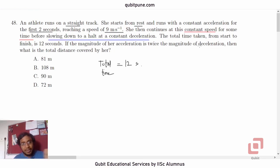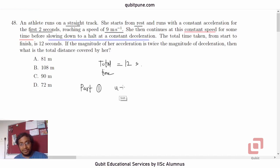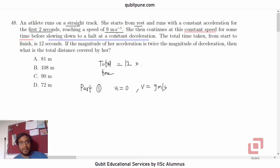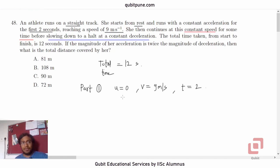We can split her run into three parts. In part one, we consider the situation where she starts from rest, so her initial speed will be 0, her final speed will be 9 meters per second, and the time taken is 2 seconds. We will calculate the distance she covered in the first two seconds.